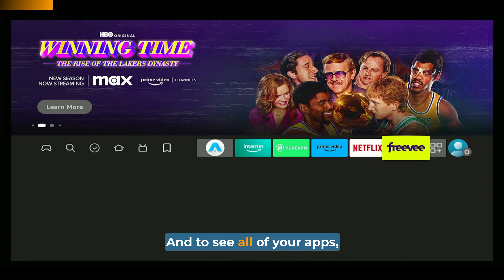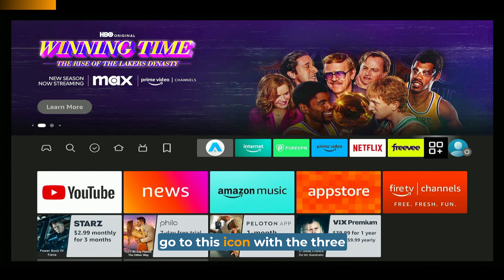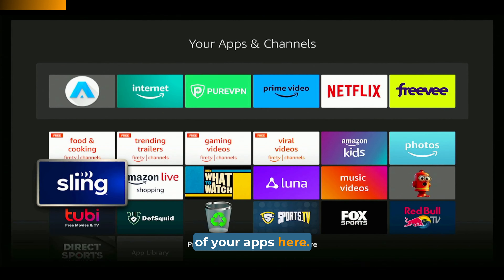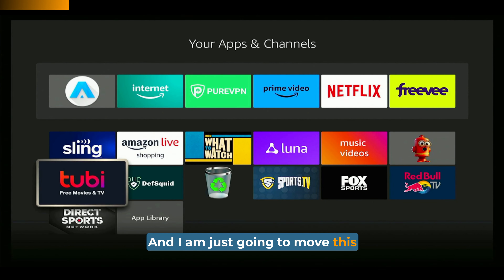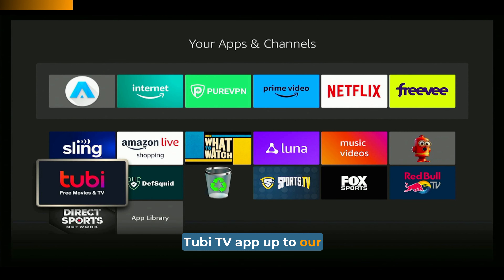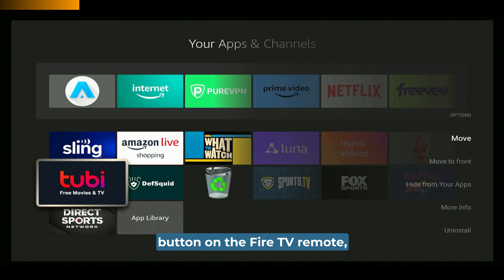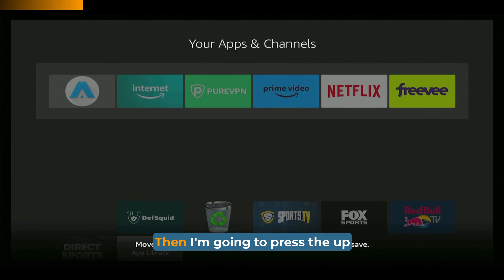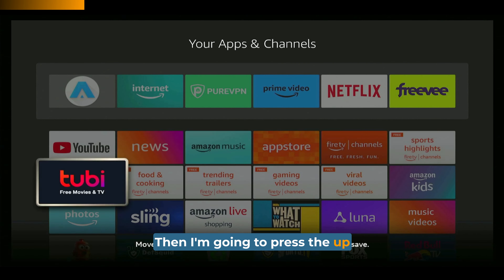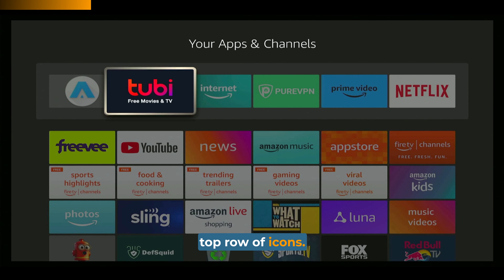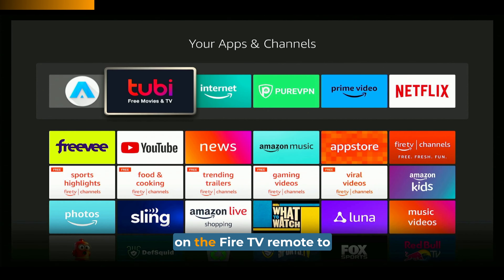To see all of your apps, go to this icon with the three squares and the plus symbol. Go into that icon and you can see all of your apps here. I'm just going to move this 2B TV app up to our top row of icons, so I'm going to press the menu button on the Fire TV remote and then press Move. Then press the up button on the remote until that's in the top row of icons.